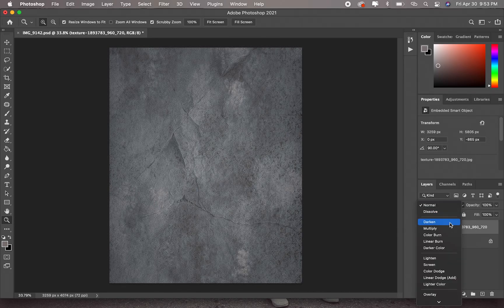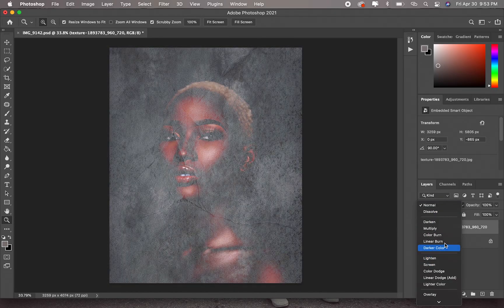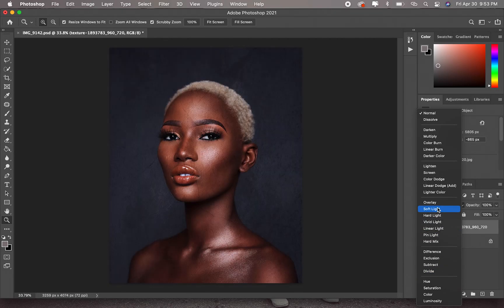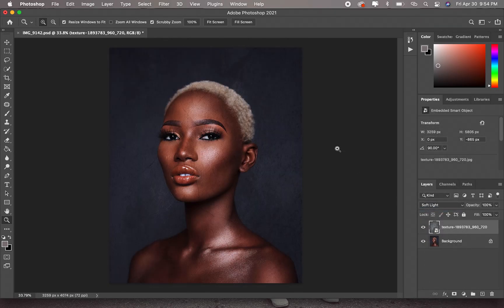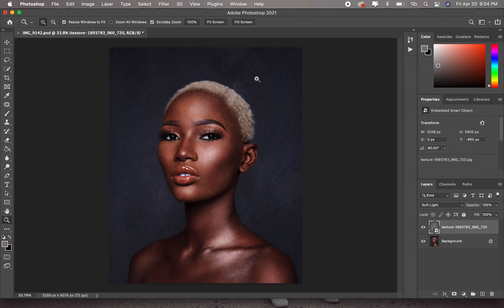What we'll do next is change the blend mode to Soft Light. As you can see, it doesn't really look okay — it looks weird, and that's because of two things: firstly, the layer also blended on the model's skin, and the other issue is that it doesn't really look natural even on the background layer.